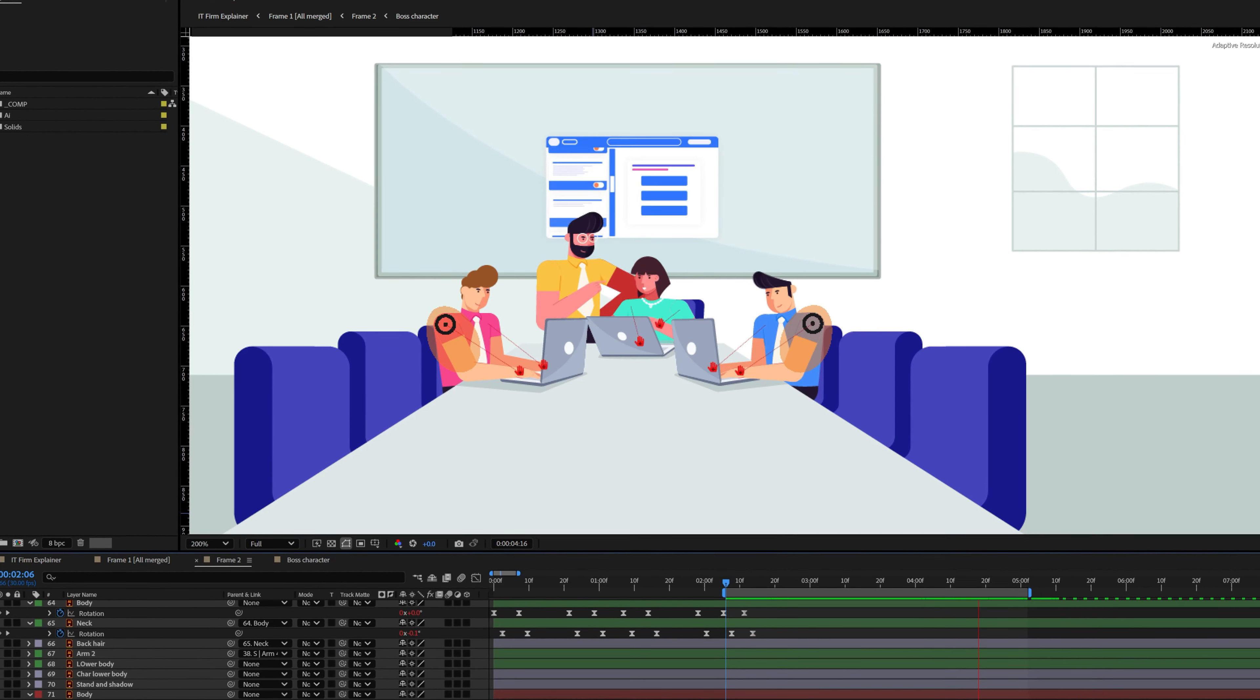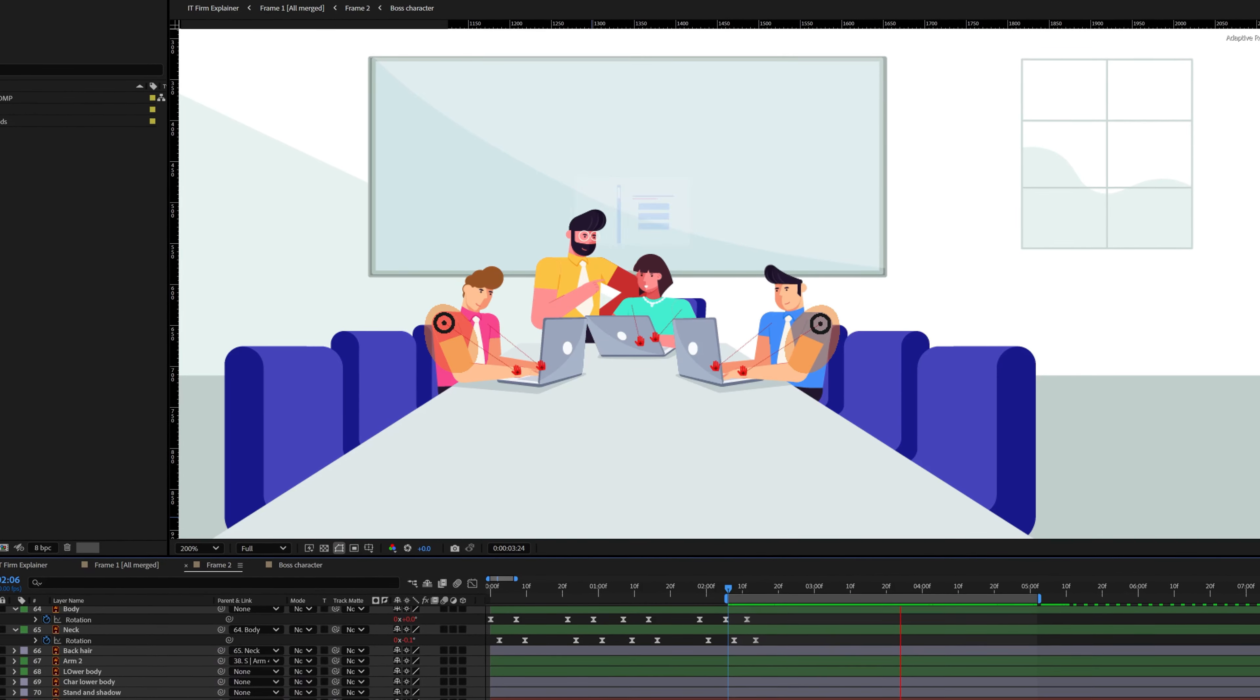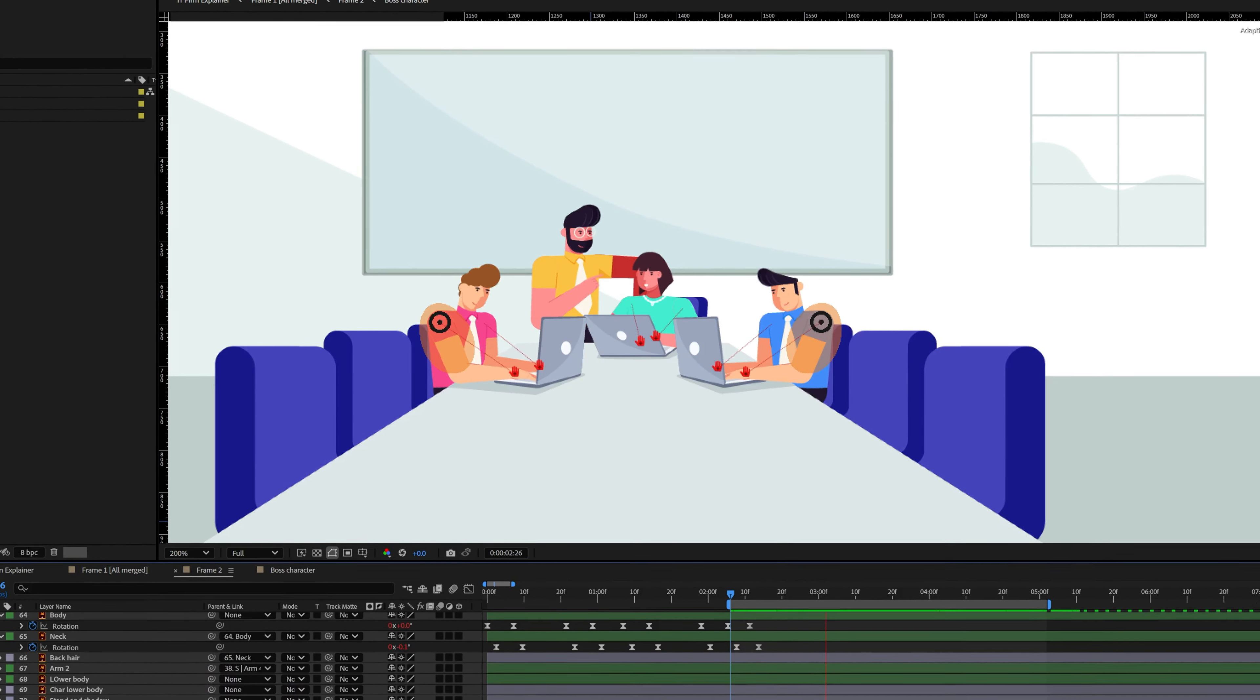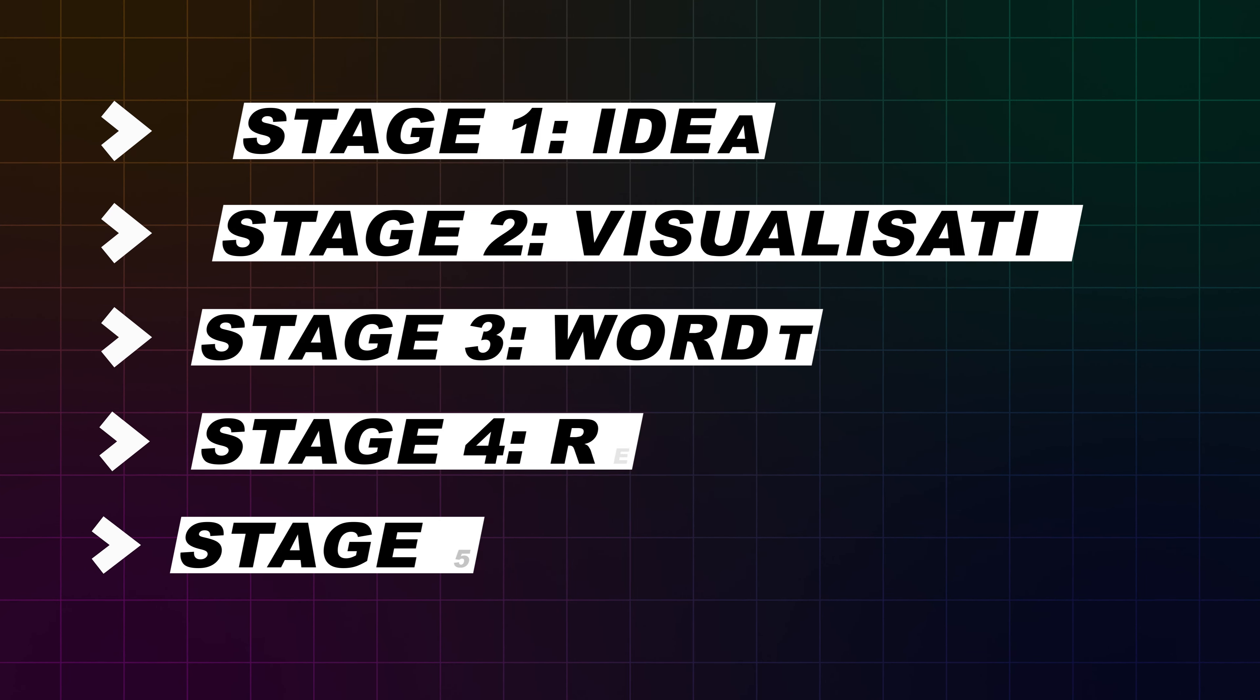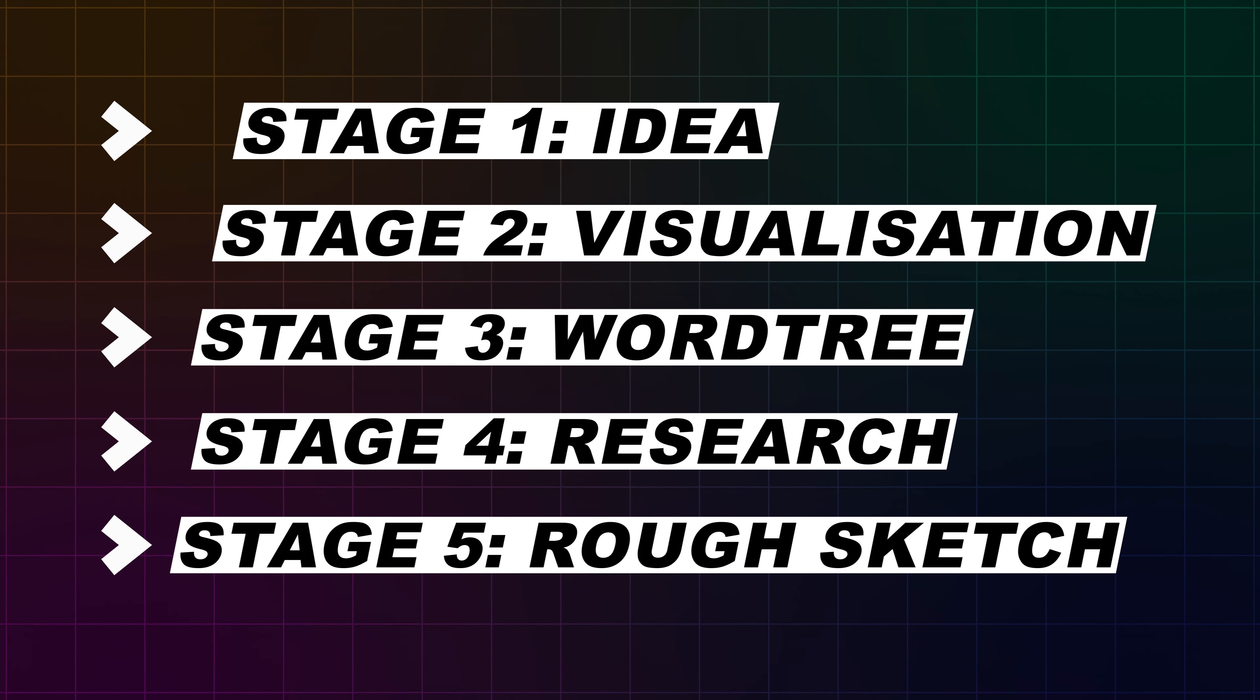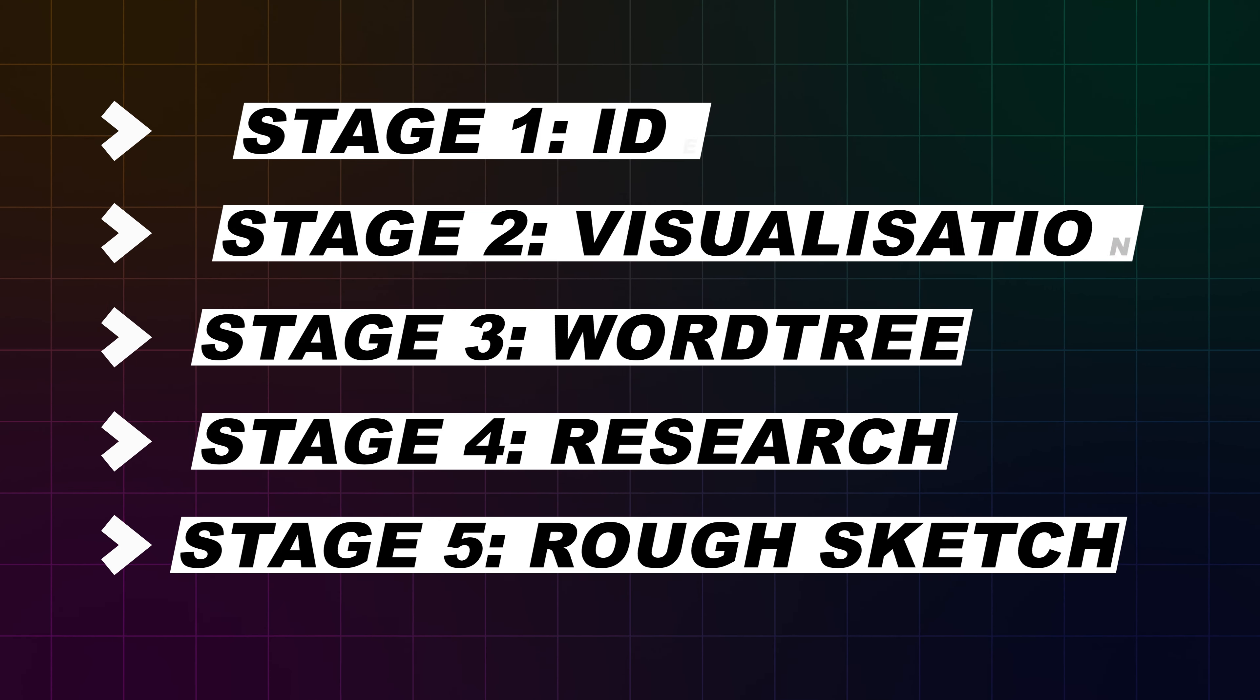And the best part about it is you don't need to have a graphics tablet to follow along with this lesson. And in the last lesson we have learned five stages of how to come up with an idea for your animation project. So if you haven't checked it out yet, you can check it out from the link provided in the description.